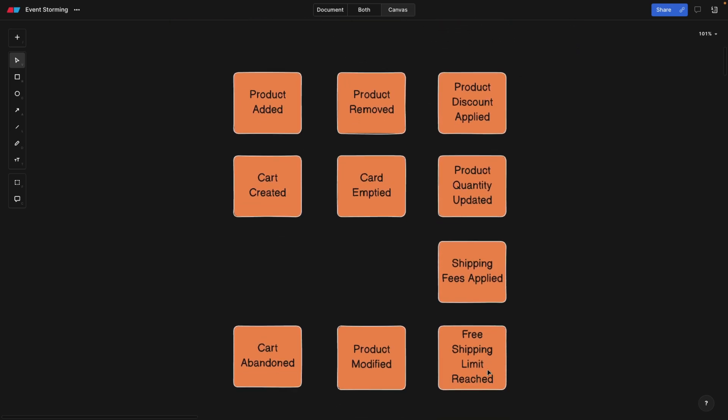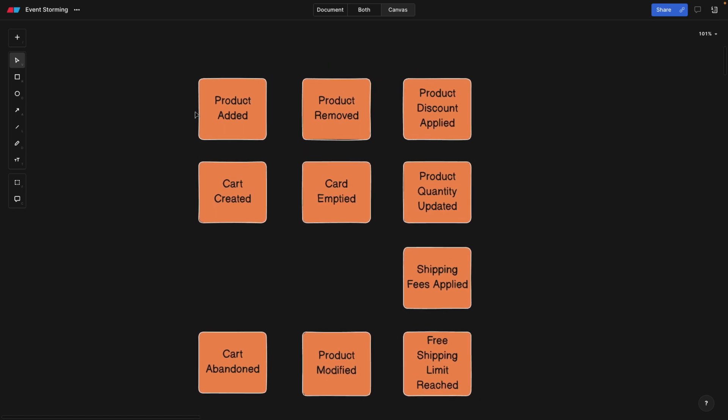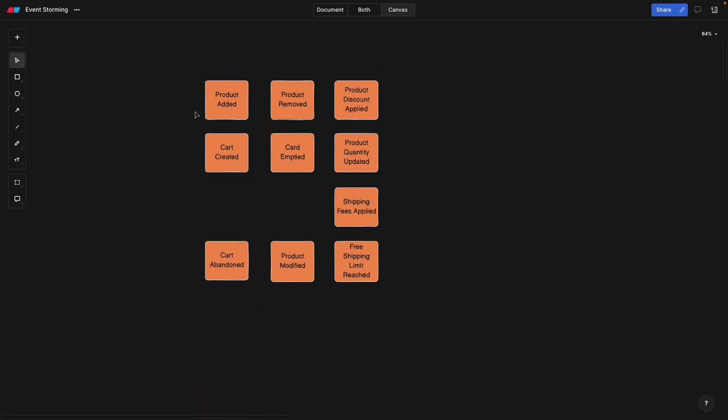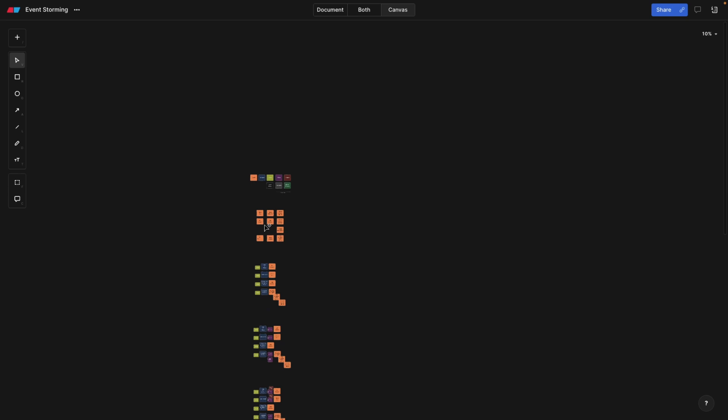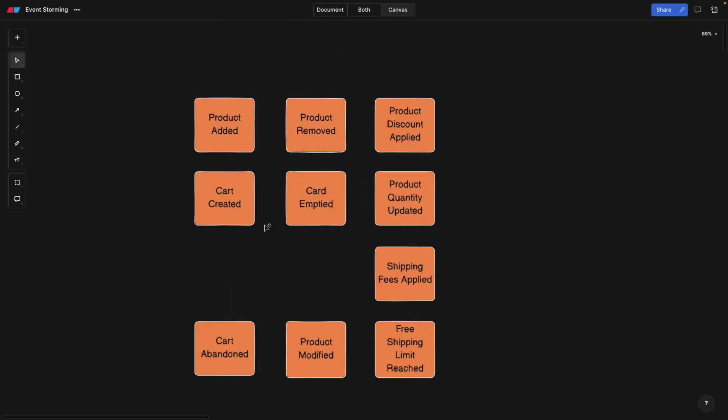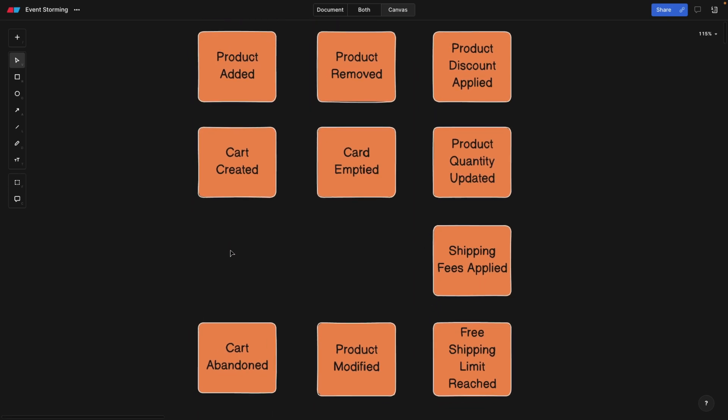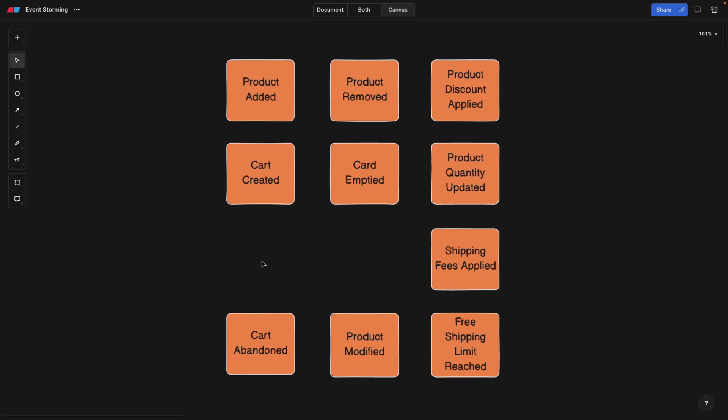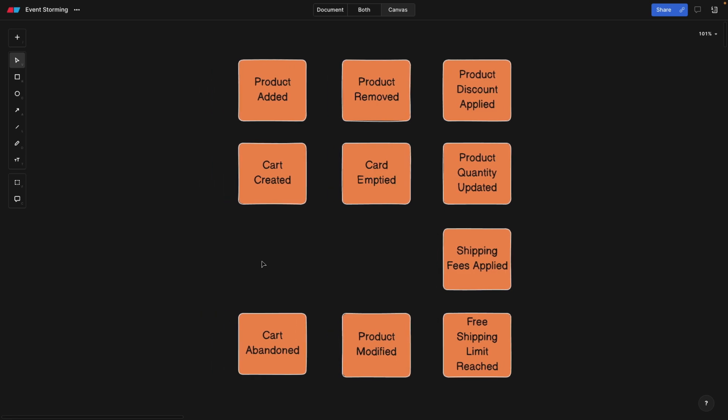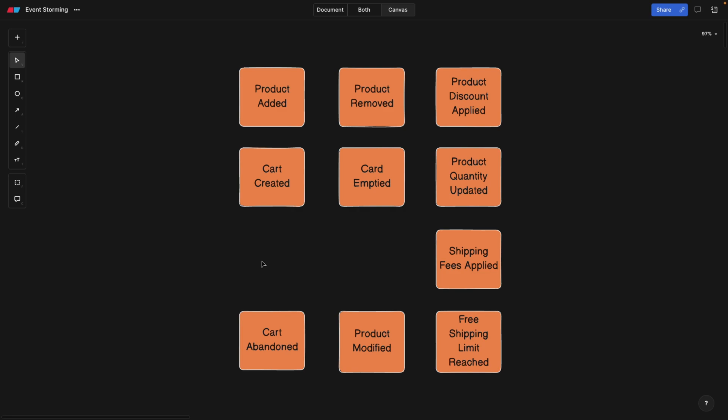So first, what we're going to do is every person is going to go and put events. So the events are basically domain events that are going to happen within your business. Now, in this example, this is a big example that we're going to go over very quickly now, and I will try to explain everything. In this example, we're only looking at one area of this e-commerce platform that we have as an example. We're looking specifically at the shopping cart.